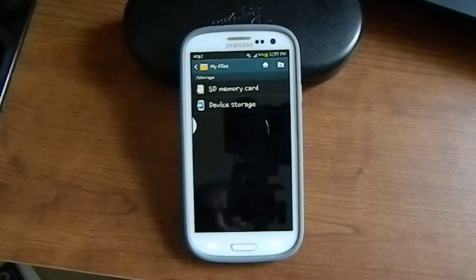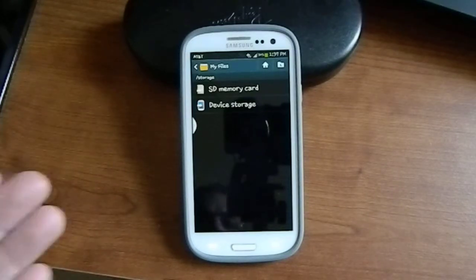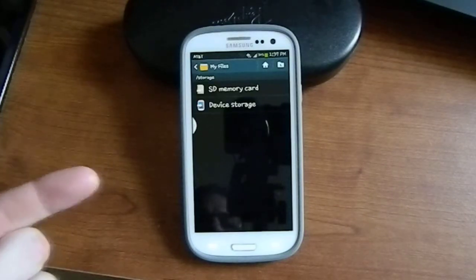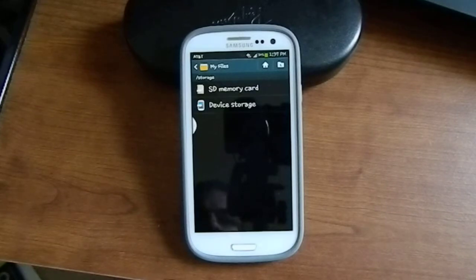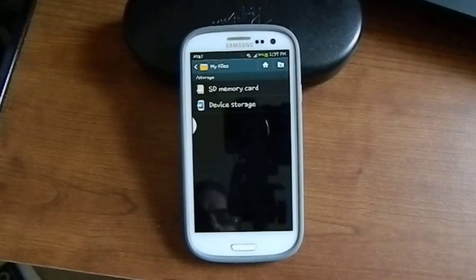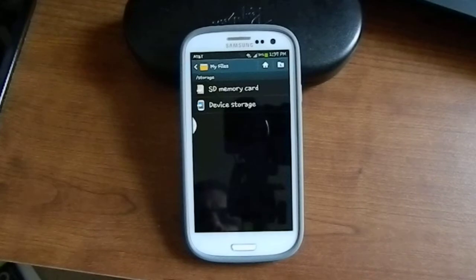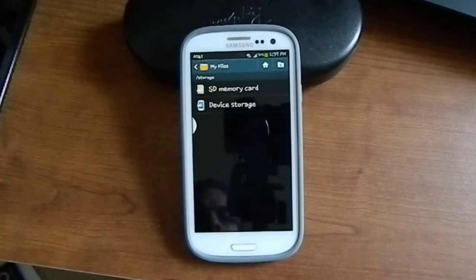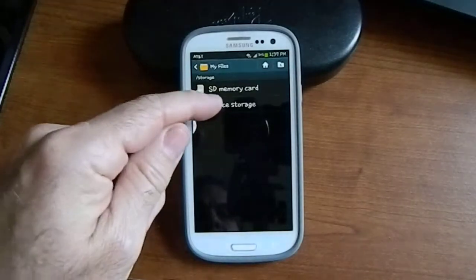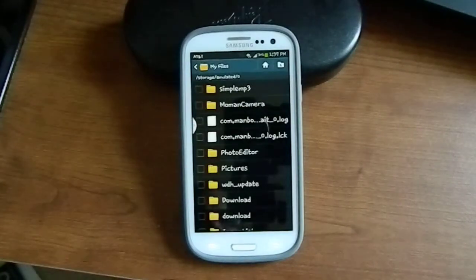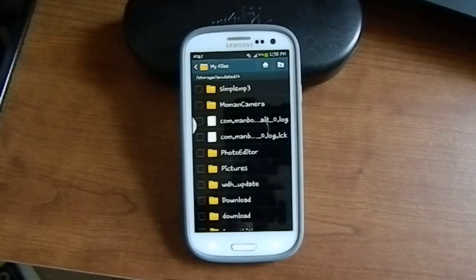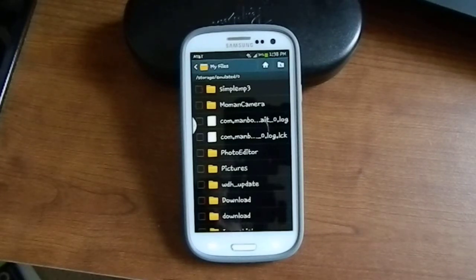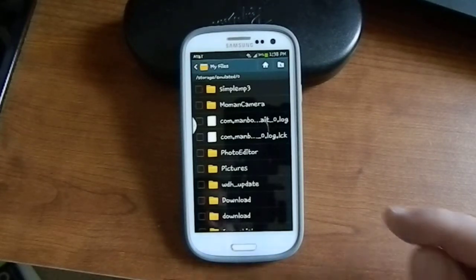Now this is a little bit different. It brings up SD memory card and device storage. Before it said, I believe, SD memory card internal storage. I can't remember, but anyway this is what you're going to see now. What we want to do is choose device storage because we want to take the music that we have on our phone and put it on an external SD card.